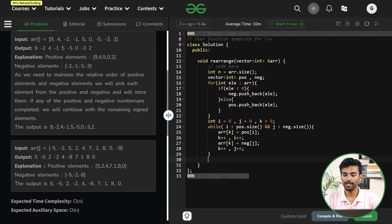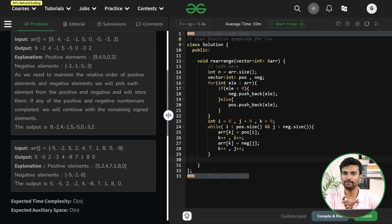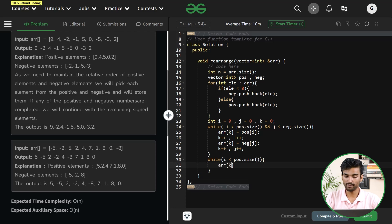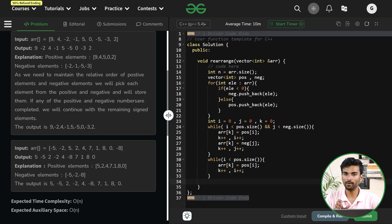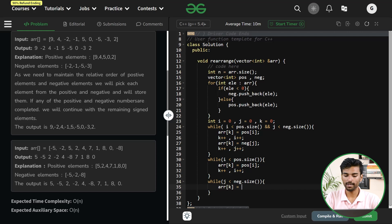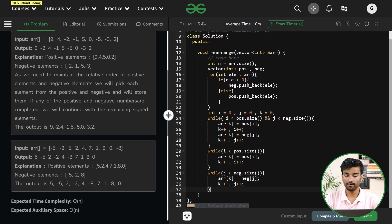After this while loop finishes, there might be remaining positive or negative elements. We run another while loop: while i is less than positive.size(), set arr[k] = positive[i], then increment k and i. Then another while loop: while j is less than negative.size(), set arr[k] = negative[j], increment k and j.